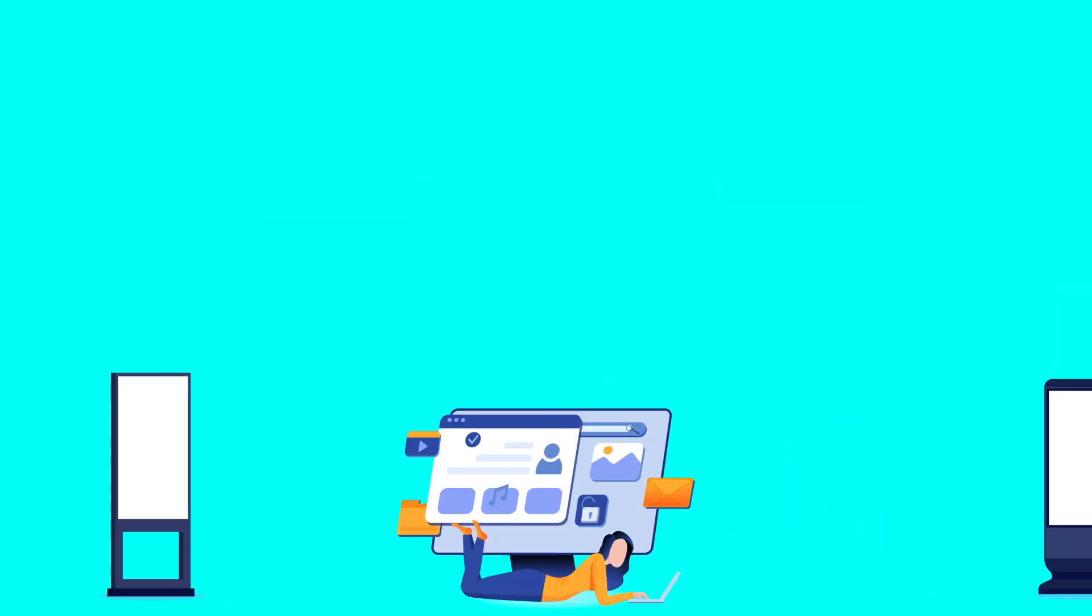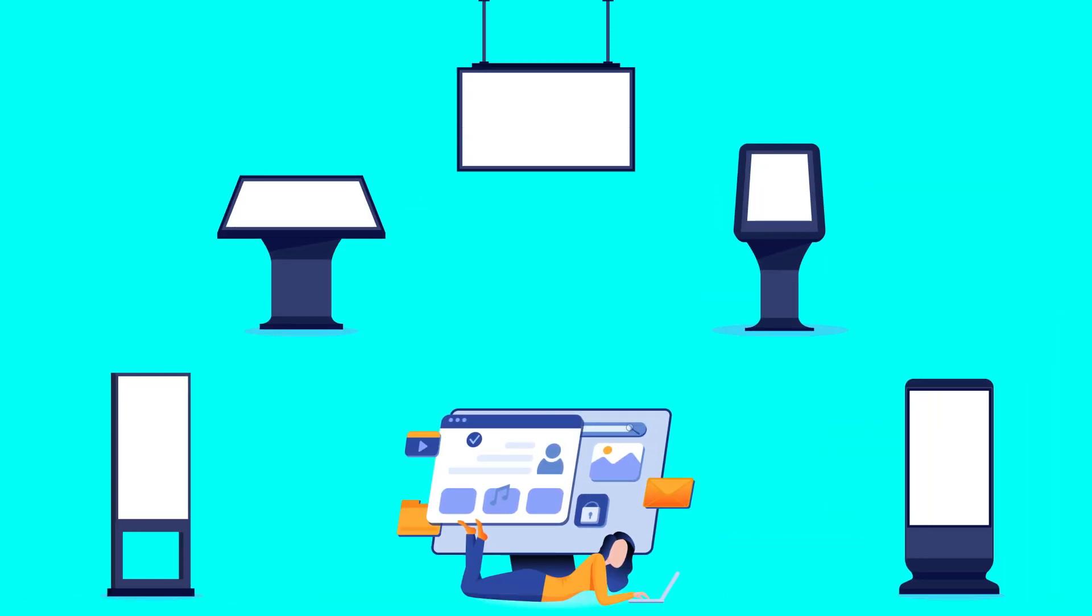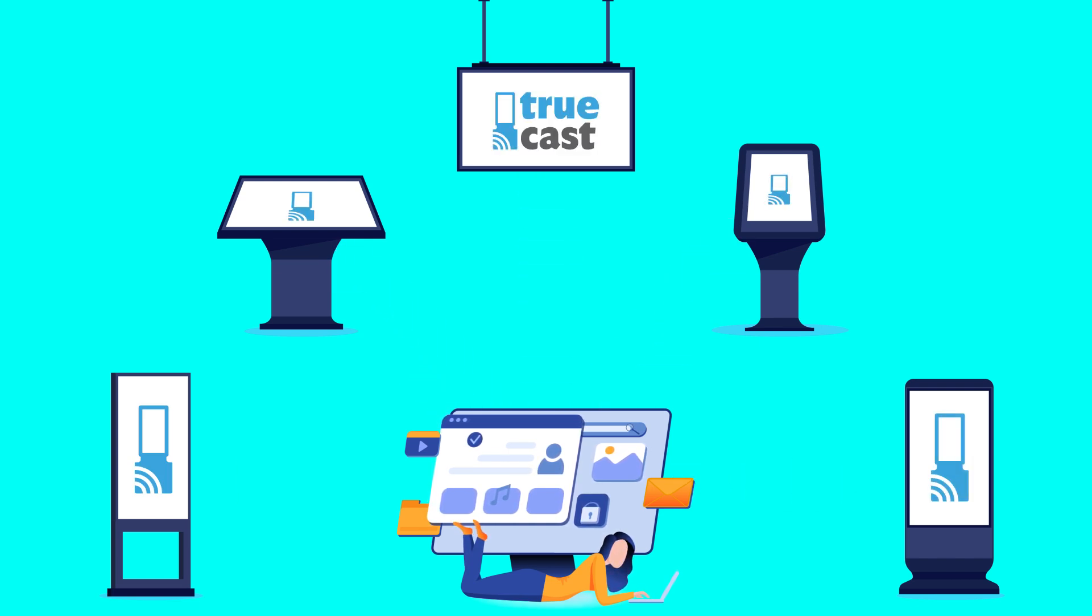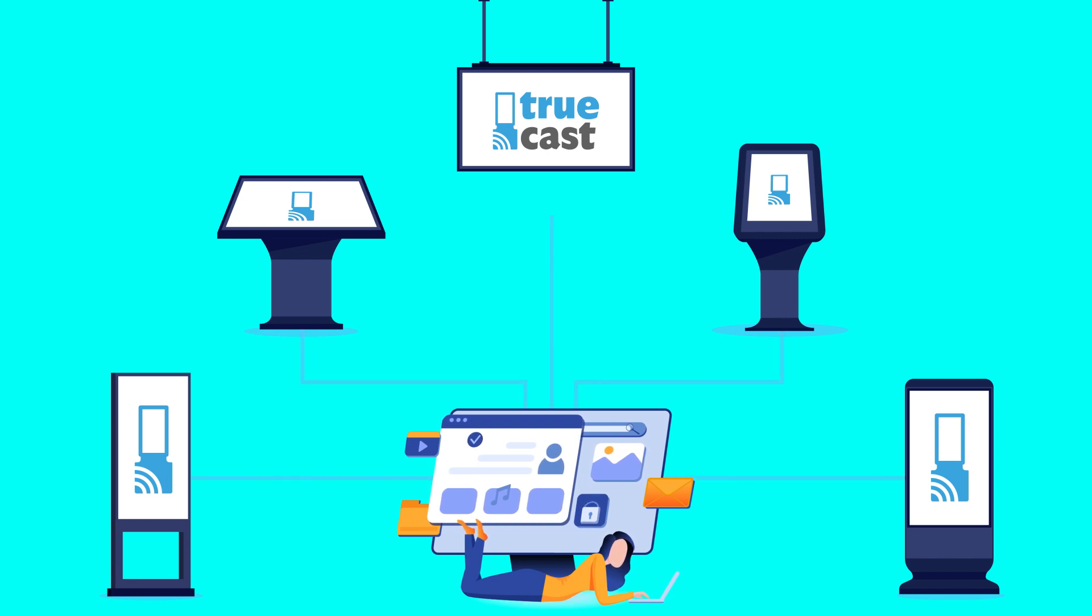With Truecast, you have the flexibility to utilize your existing hardware for efficient media management. Our open-source hardware feature ensures compatibility with a wide range of devices, making it easy for you to integrate Truecast into your workflow seamlessly.